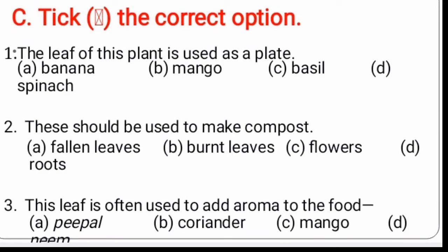Then question number C: take the correct option. One: the leaf of this plant is used as a plate. The four options are: which plant leaves are used as a plate? That is, A, banana. Yes, banana leaf is used as a plate. Second: this should be used to make compost. So that is A.